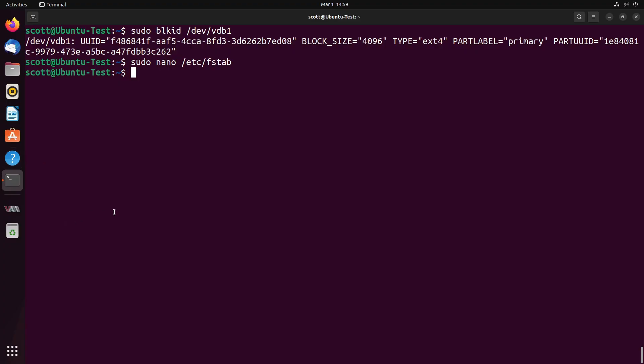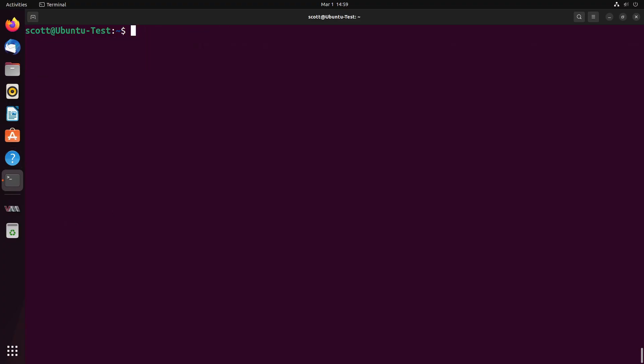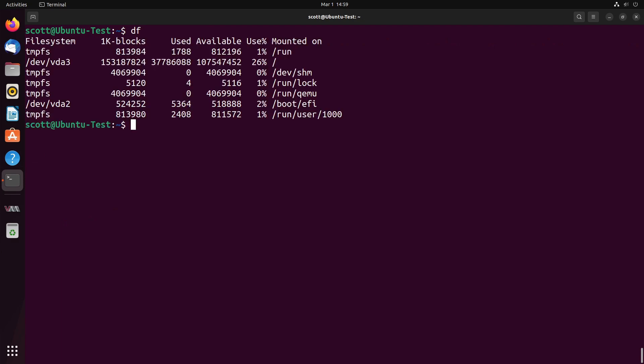At this point, if we do a df command to see what is mounted, you can see that VDA2 is mounted and VDA3 is mounted, but you don't see a VDB1 mounted in the df command. So now we're going to reboot the system with the sudo reboot now.